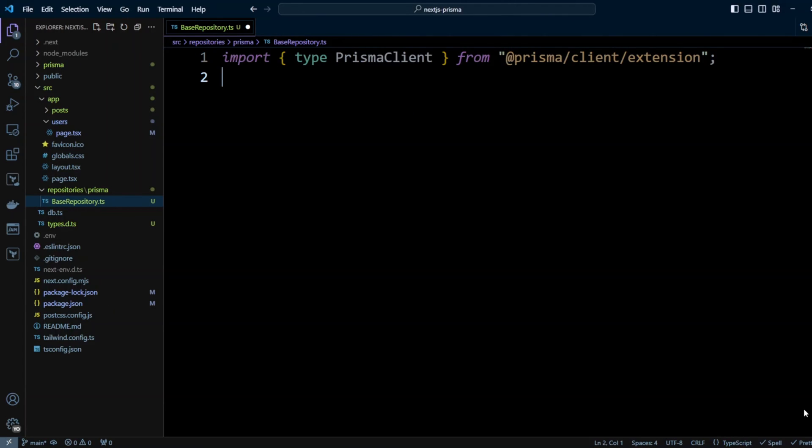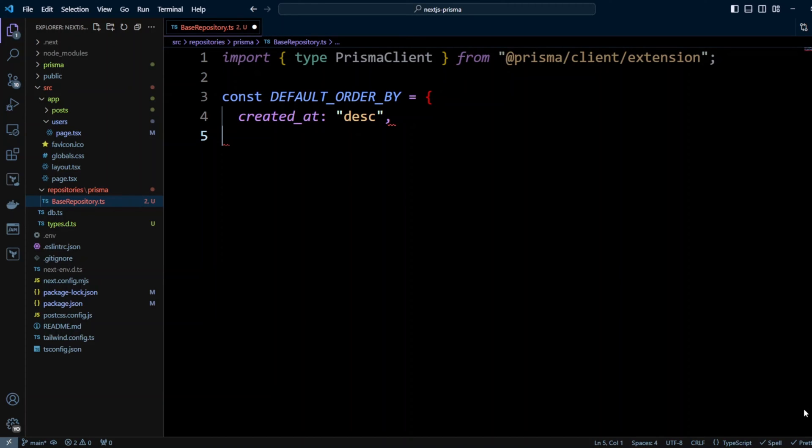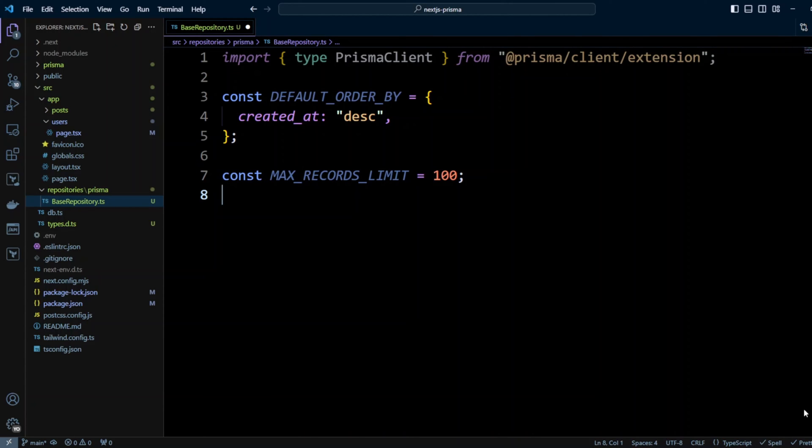So we're importing type PrismaClient. Also we're going to define DEFAULT_ORDER_BY which will be created_at descending and we'll also put the MAX_RECORDS_LIMIT to be 100. It is always a good idea to query database and set the limit on how many records you're going to get back.